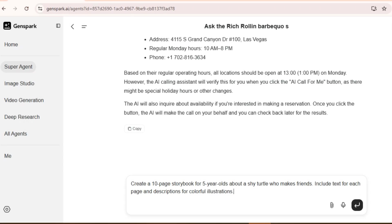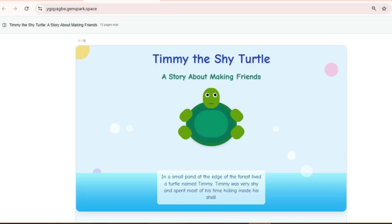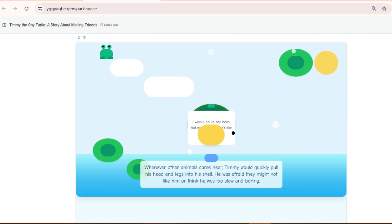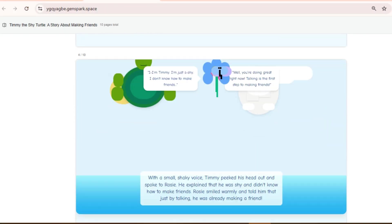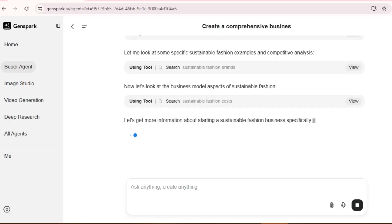Write a 10-page bedtime storybook about a shy turtle making friends. It nailed it. Beautiful visuals and text. Each of these took just minutes to generate.